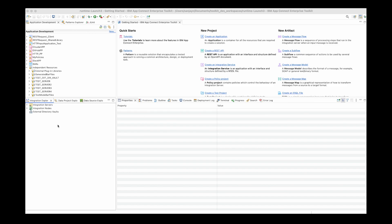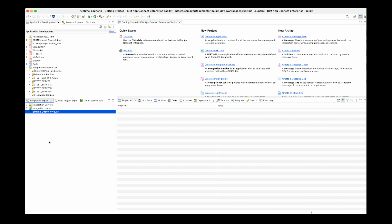The external directory vault was introduced in version 12, and you are able to manage it using commands such as mqsivault and mqsicredentials to create and manage credentials through the command line or using scripts. New in version 13, in the toolkit, you're now able to access an external directory vault. You can see there is a third section in the Integration Explorer view which says External Directory Vaults. If I right-click on this, there is an option to either create an external directory vault or connect to an external directory vault.